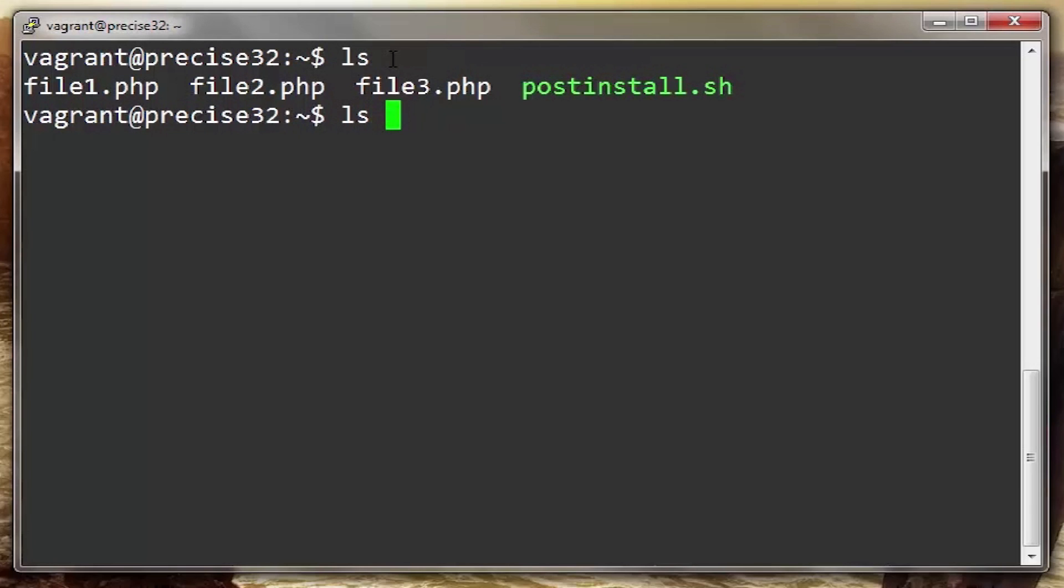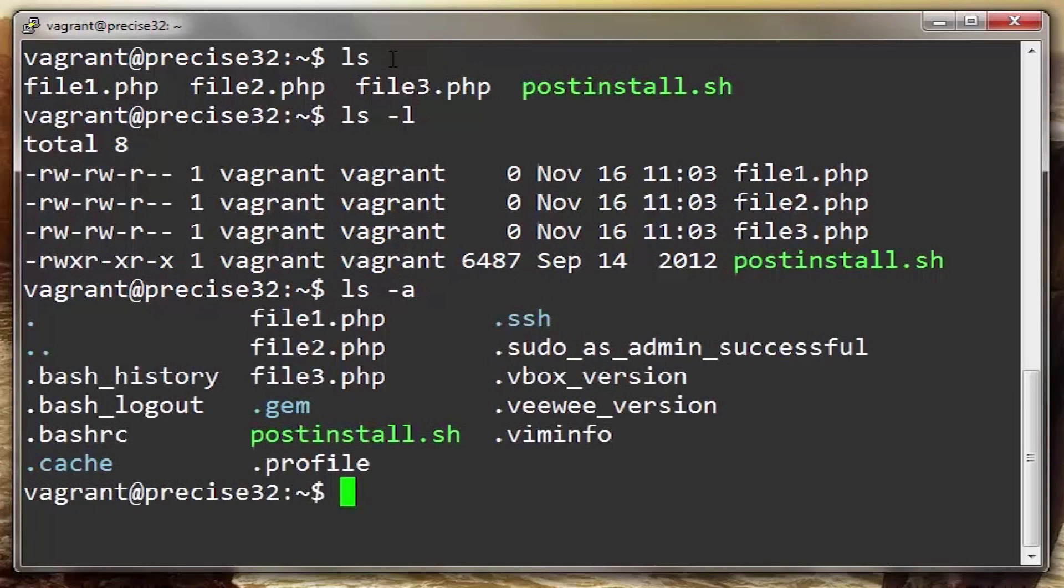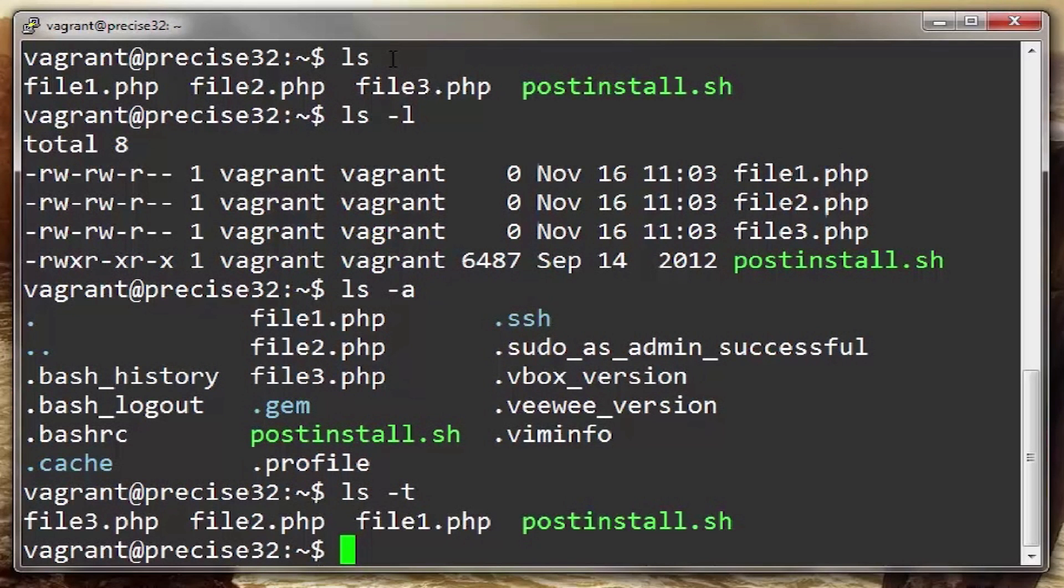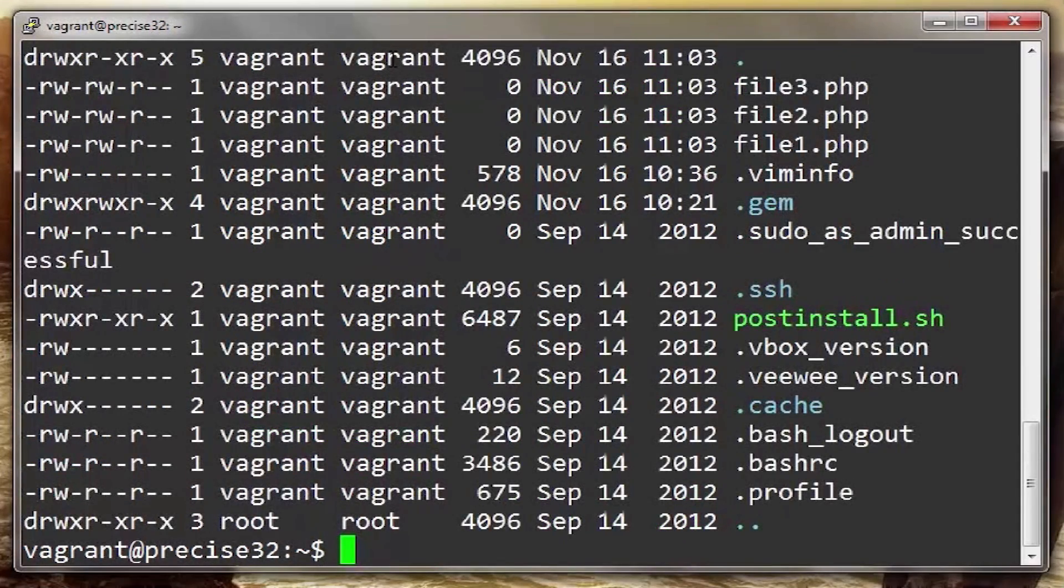Command options typically consist of a single letter preceded by a hyphen. Hyphen L outputs a long listing. Hyphen A lists all hidden directories. And hyphen T lists the files by time. You can also eliminate the extra hyphens and group them all together like so and you will receive the same result.